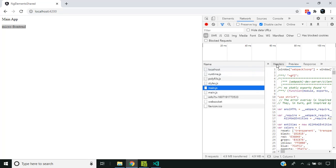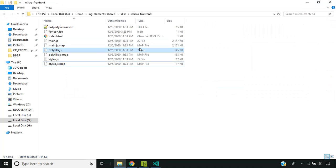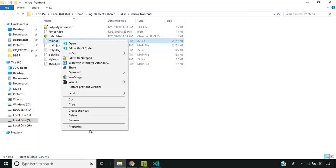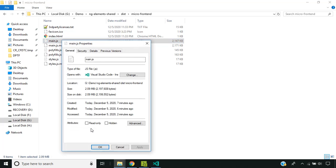One of the issues while using Angular Elements is the size of our generated bundle. You can see that the main.js file size is almost around 2 MB. Suppose we have multiple micro frontends in a web page — this can cause huge bundle size in our application. Now let's see how we can make use of webpack externals in order to optimize our bundle size.